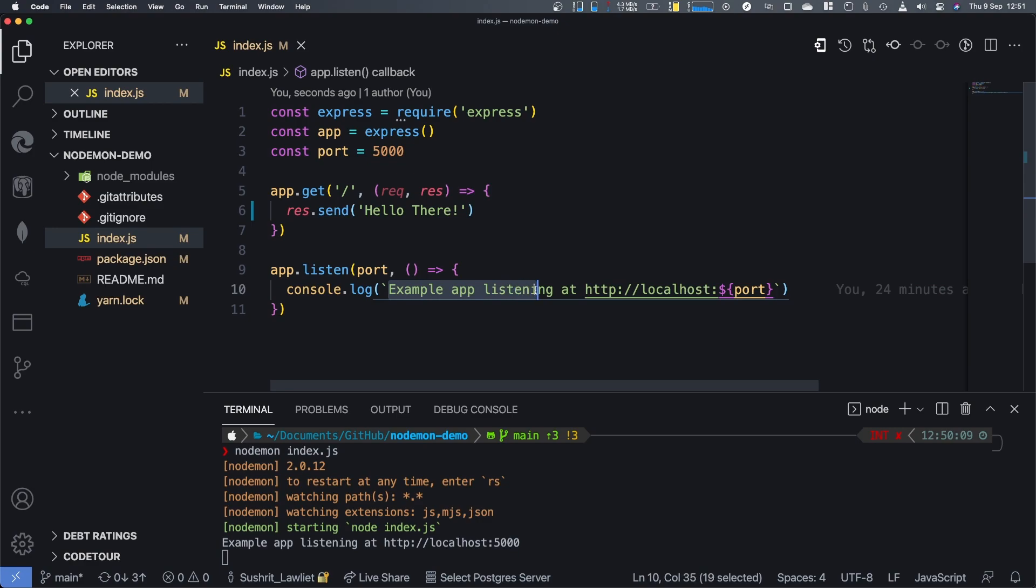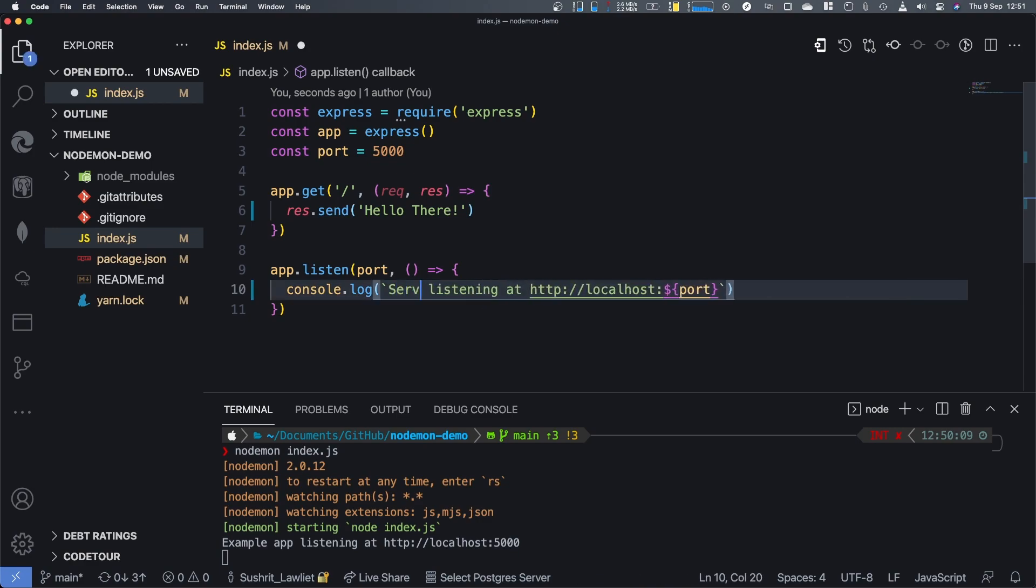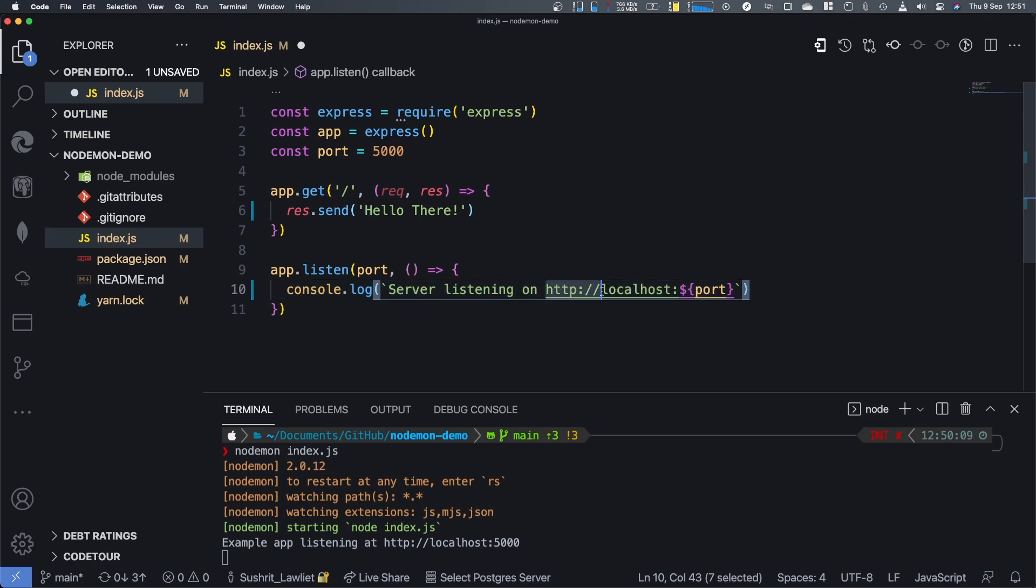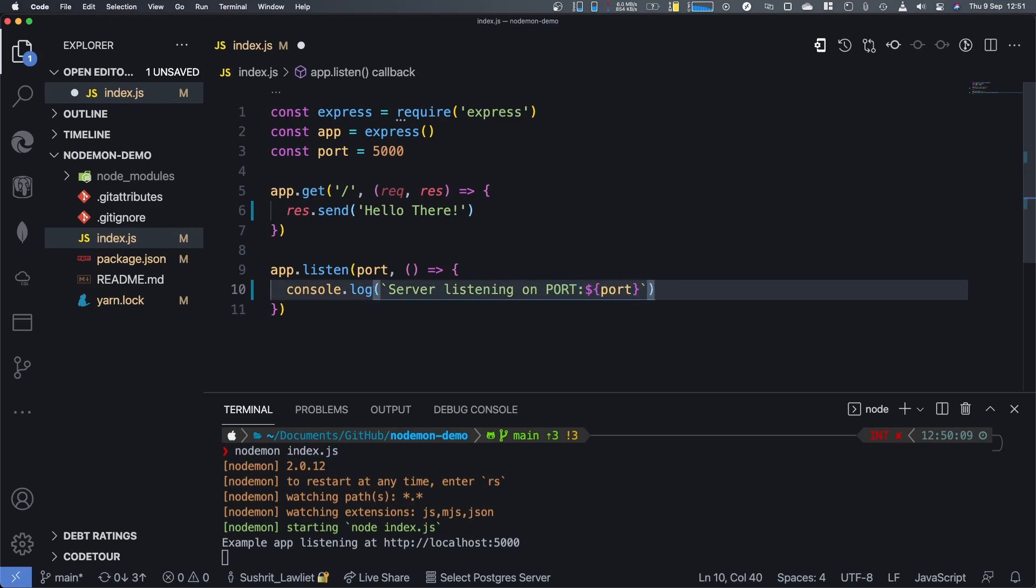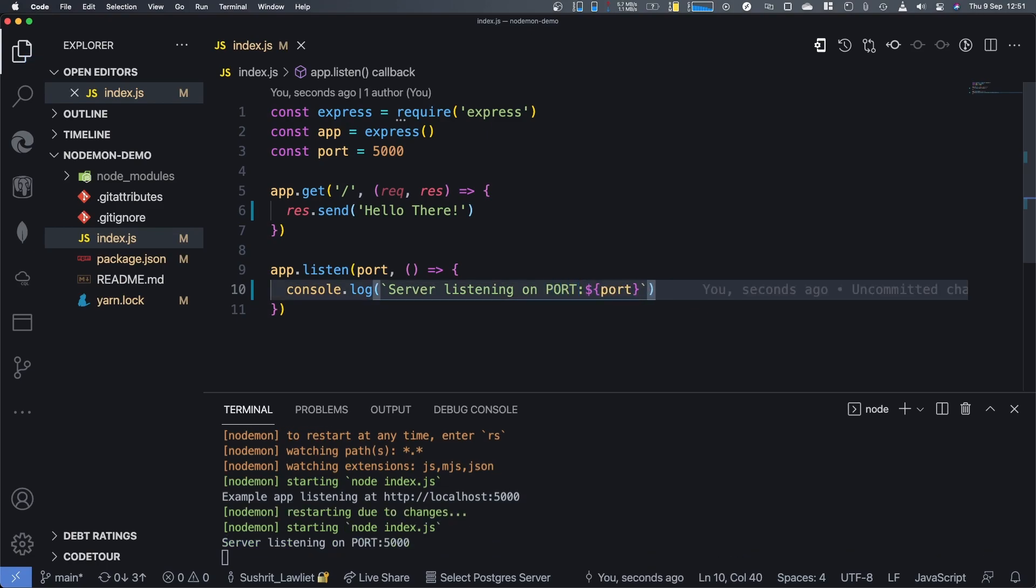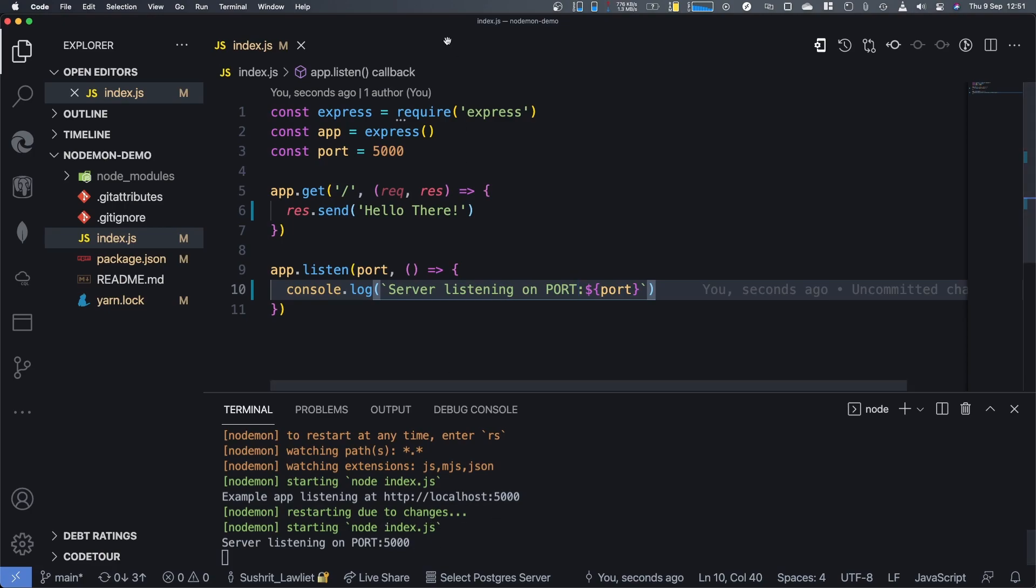So let's do it. What I'm going to do is I'm going to change example app to server listening on. I'll make this port because we know it is going to run on localhost anywhere. And you can see it has already changed and console logged it. You can see restarting due to changes. And then it executes the same command again, node index.js.